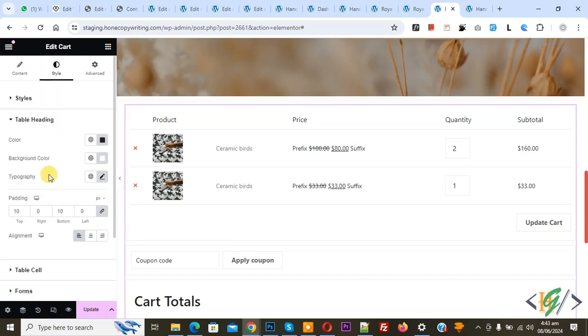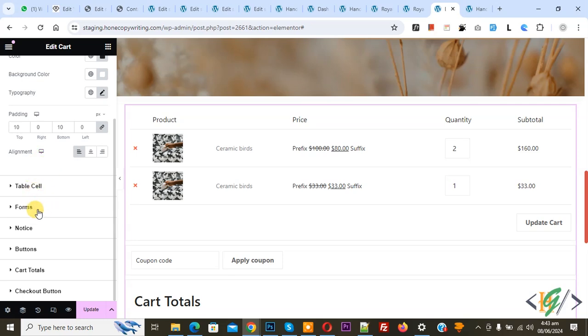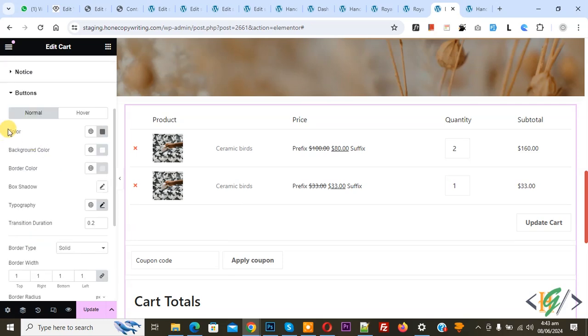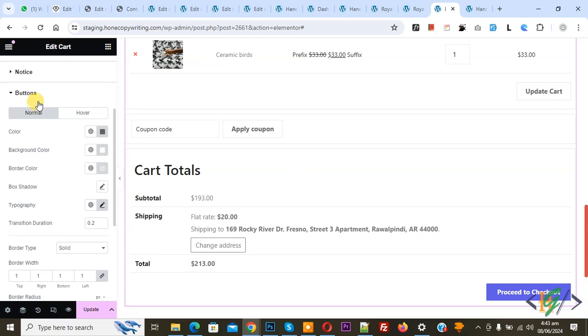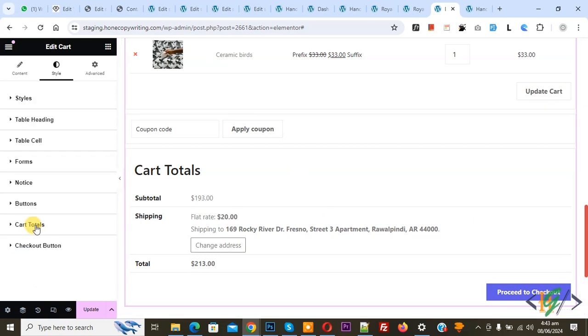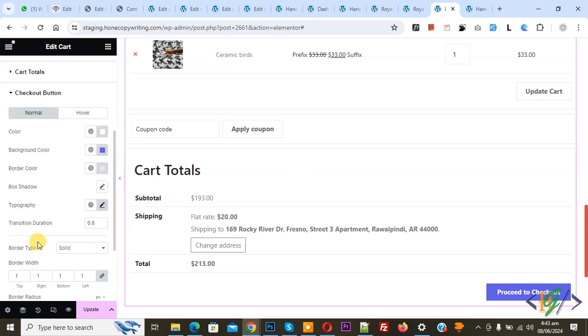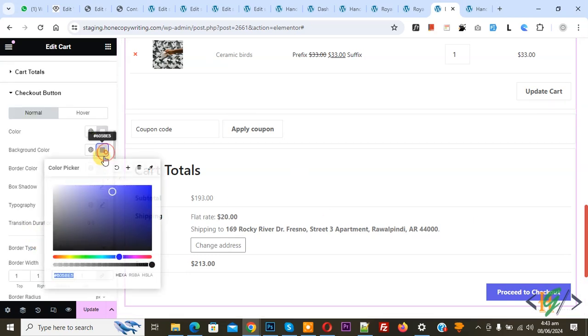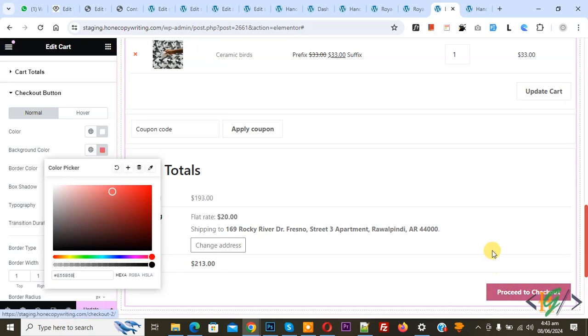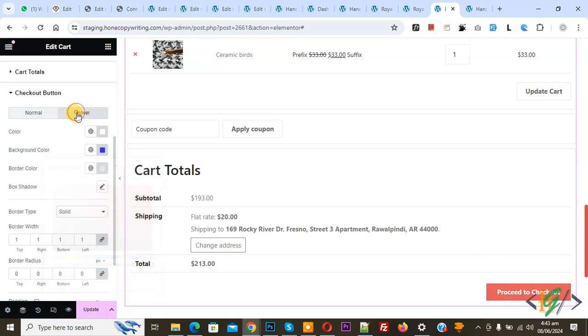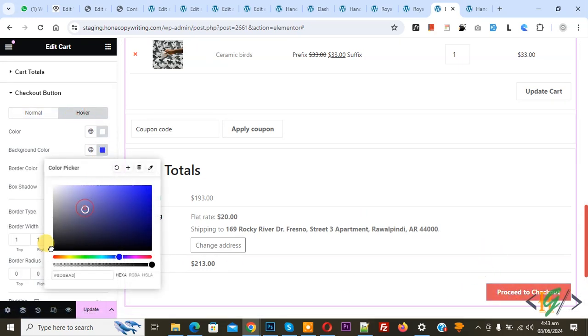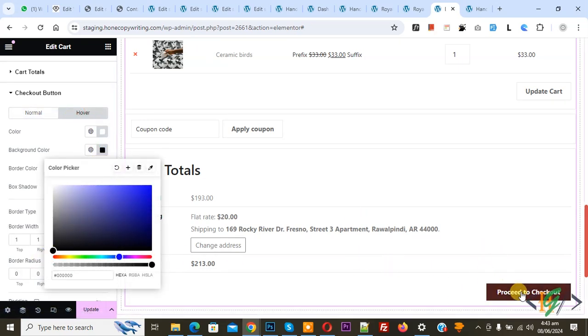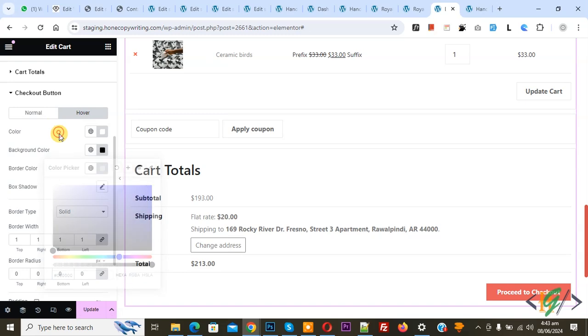You can set color scheme according to your requirement: Table Padding Color, Background Color, Forms, Notice, Button. You see Normal and Hover color scheme for this button. Then you see Cart Total Checkout Button. You see Background Color. Change it. Now you see color change. You can change hover color if you want.